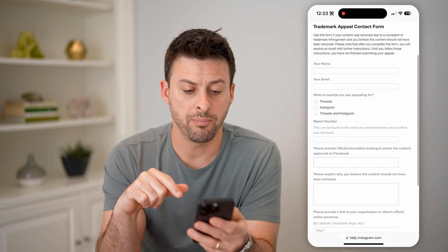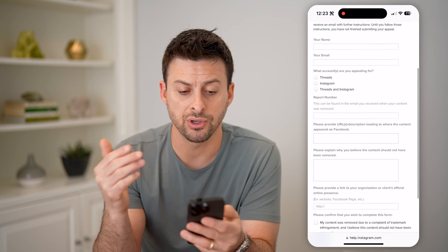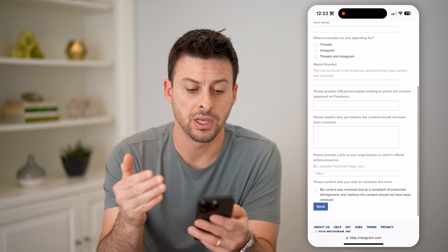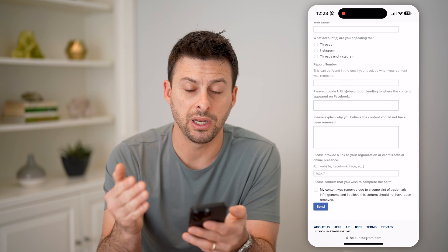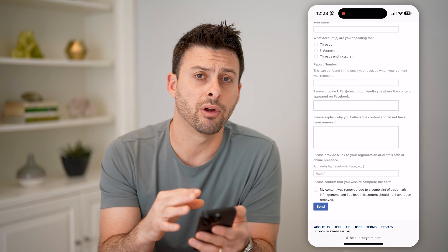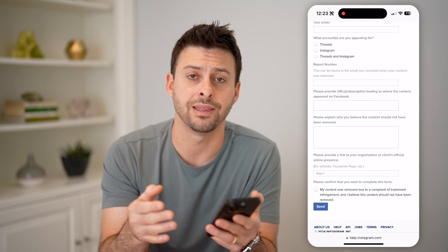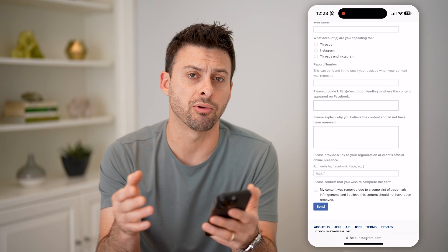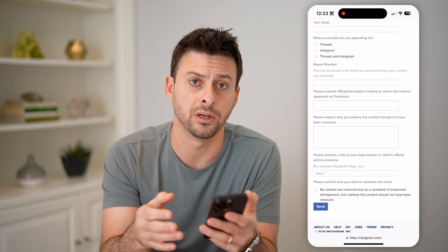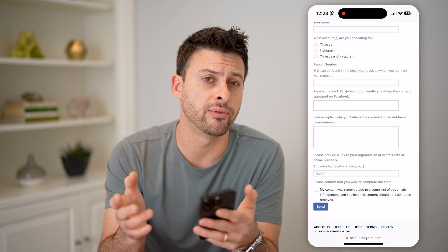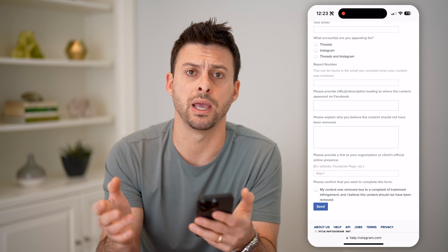And basically just enter your name, email address, what happened here, the URL, why you don't feel like that was a copyright infringement for music, video, photo, whatever it may be.